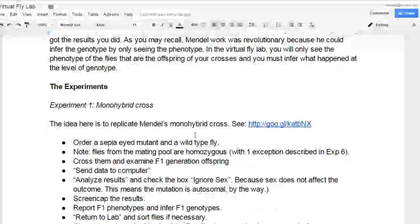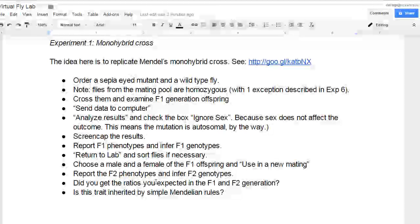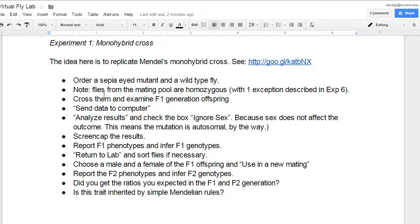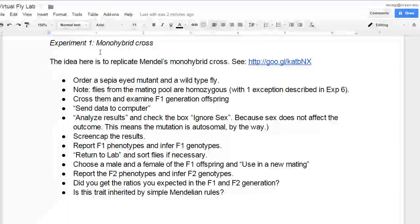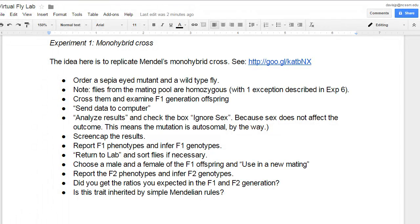So these are the instructions for the first experiment, the monohybrid cross, and you'll want to keep this open in a separate tab while you're working on your fly lab.